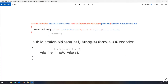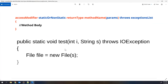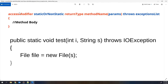This is the syntax for a method. If you look at it, the first part is the access modifier, then we have the static or non-static keyword, then the return type, then the method name. After the method name, we open and close parentheses — within the parentheses we pass the parameters. Then the throws keyword followed by the exception list, and finally we open and close curly braces. Within the curly braces we provide the method body.